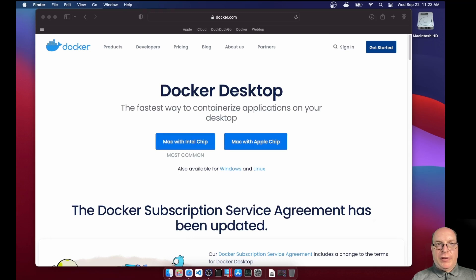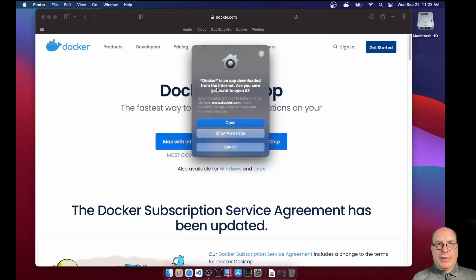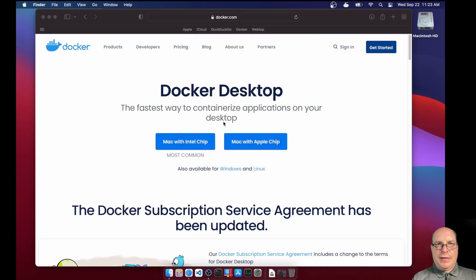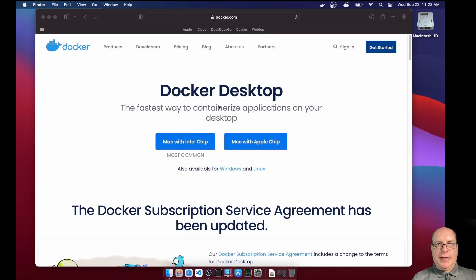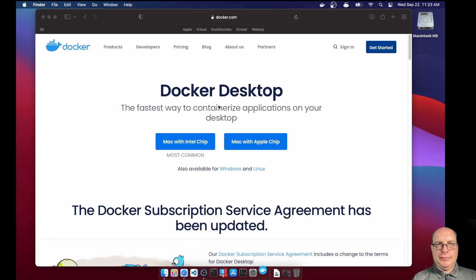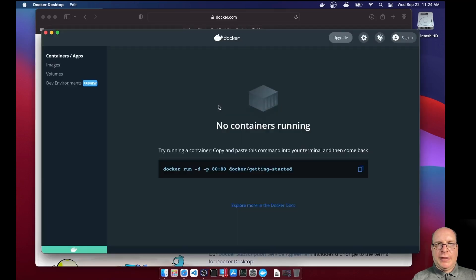So this will launch. Yeah, this will launch the dashboard eventually. So it'll set itself up. And we're standing by for the dashboard. And there it is. We don't have any containers running yet.